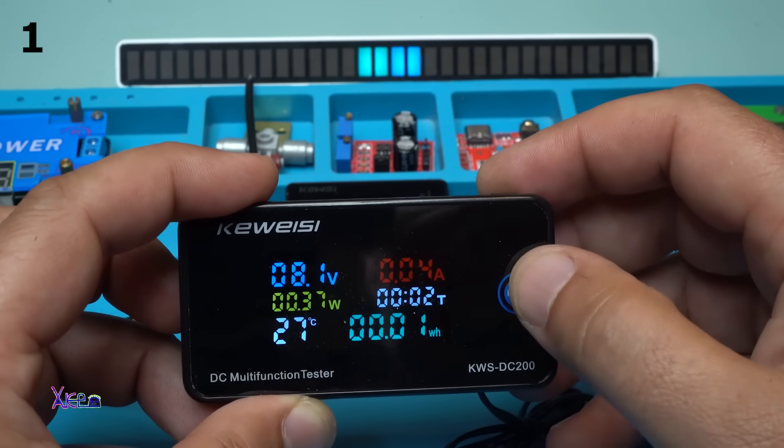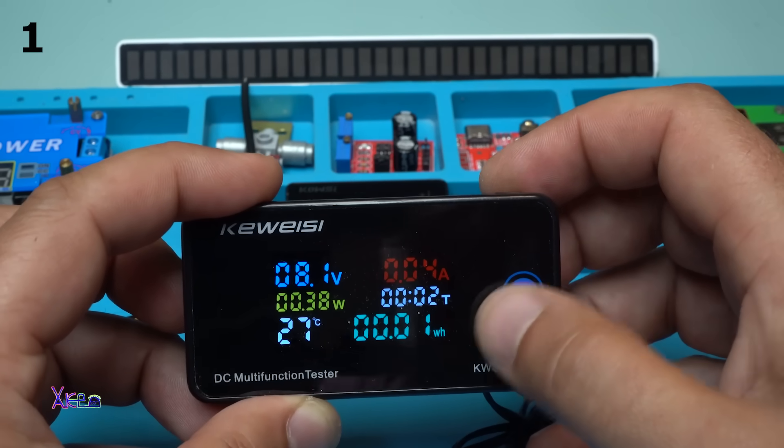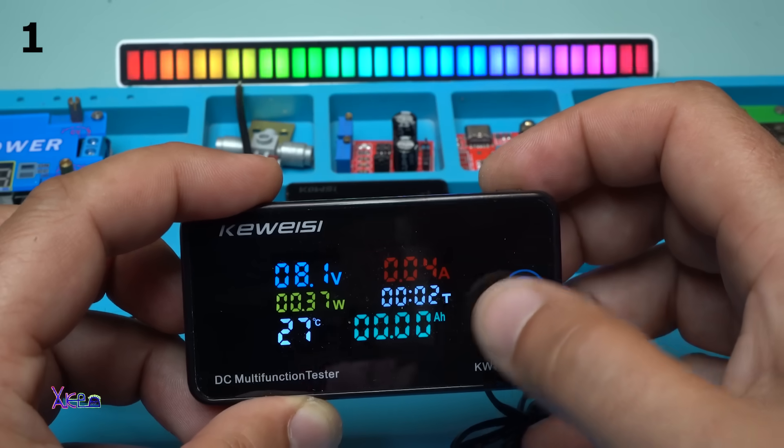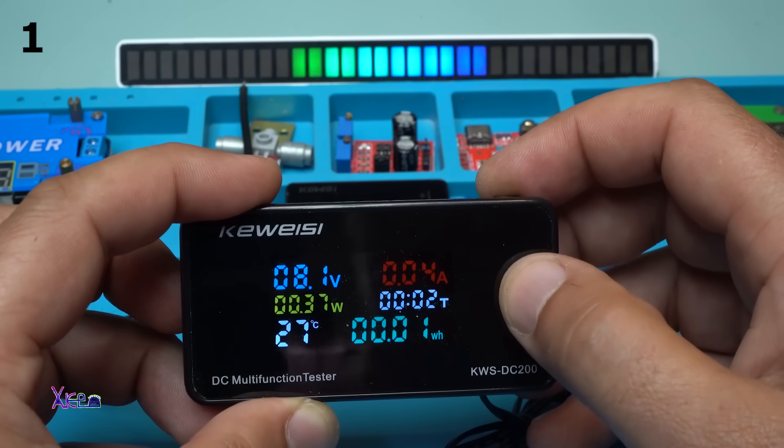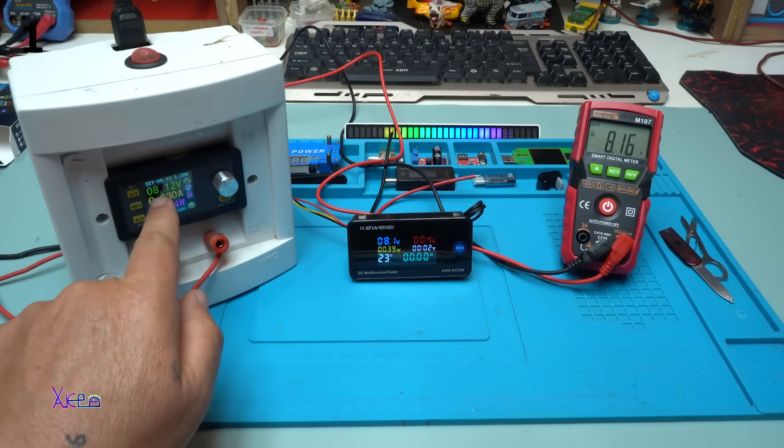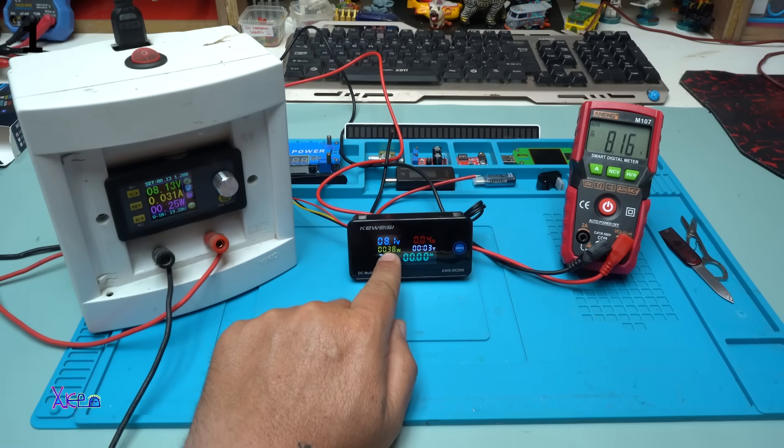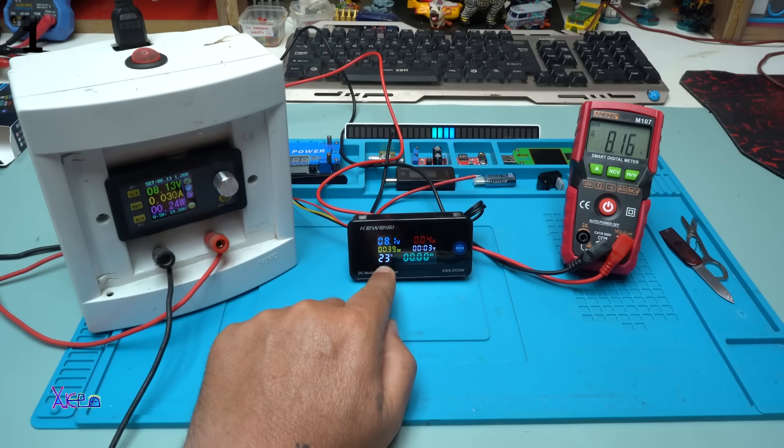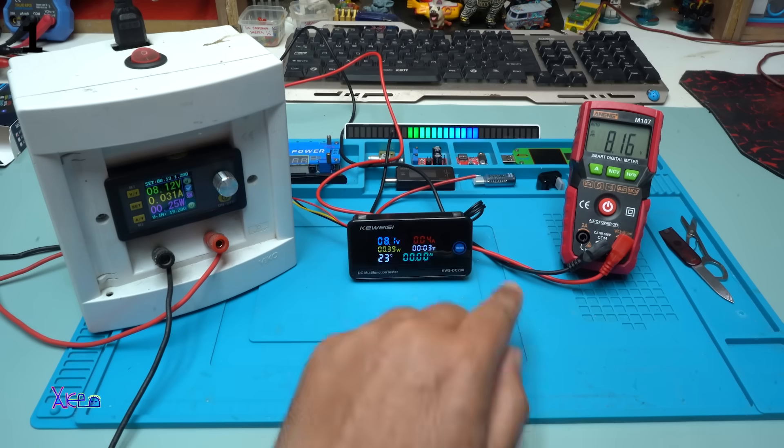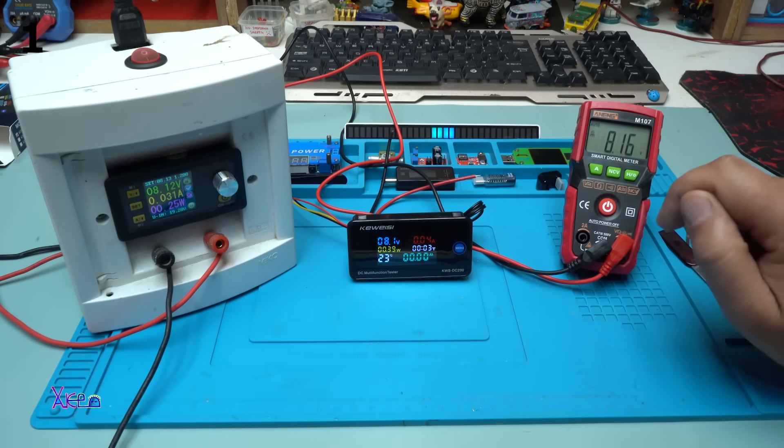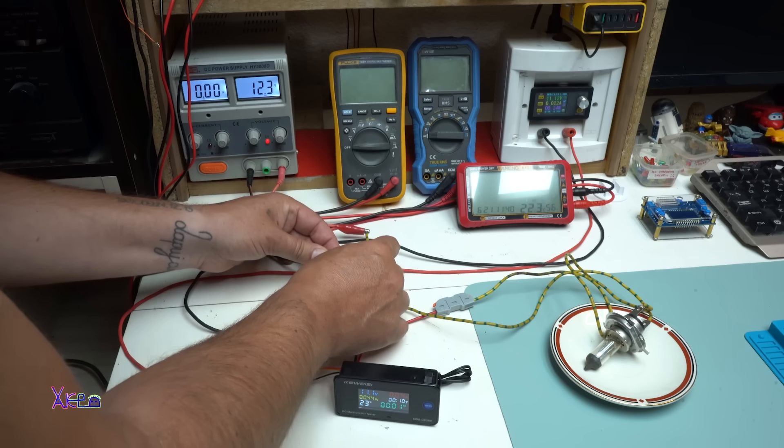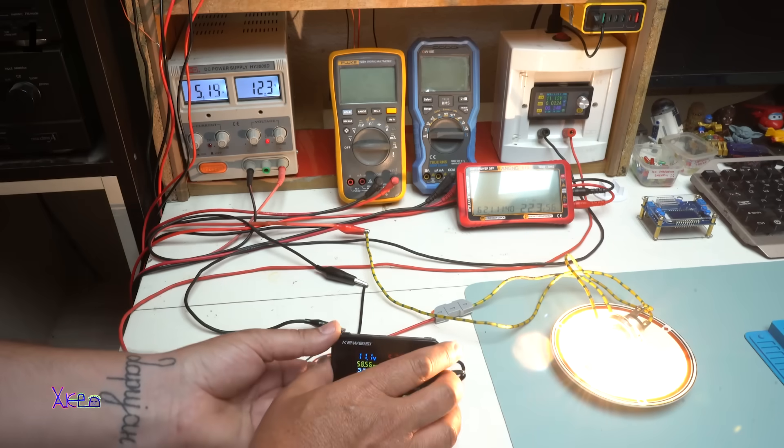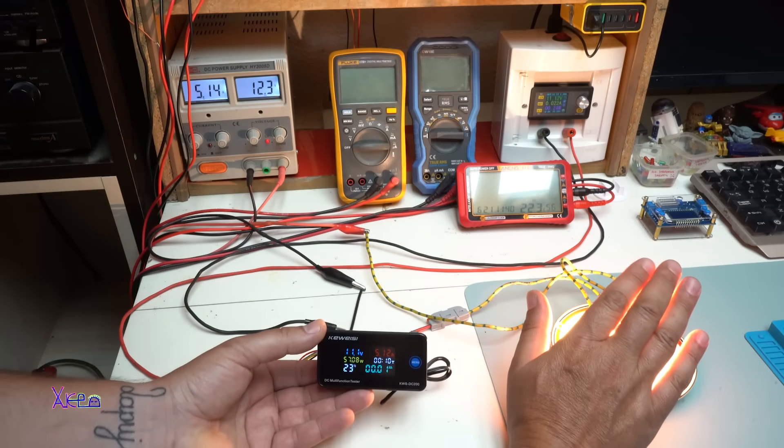This is menu, one push button. You can choose ampere hours or watt hours. This is my power supply giving 8.1 volts. Reading on the multifunctional tester 8.1 volts, and on the multimeter 8.1 volts.